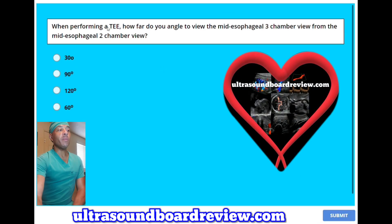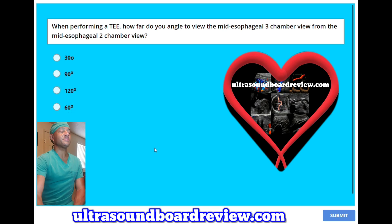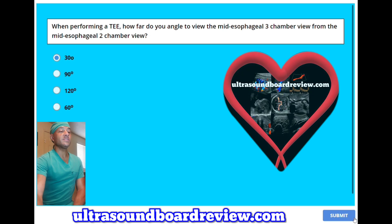When performing a TEE, how far do you angle to view the mid-esophageal three-chamber view from the mid-esophageal two-chamber view? A, 30 degrees; B, 90 degrees; C, 120 degrees; or D, 60 degrees? The answer is A, 30 degrees.